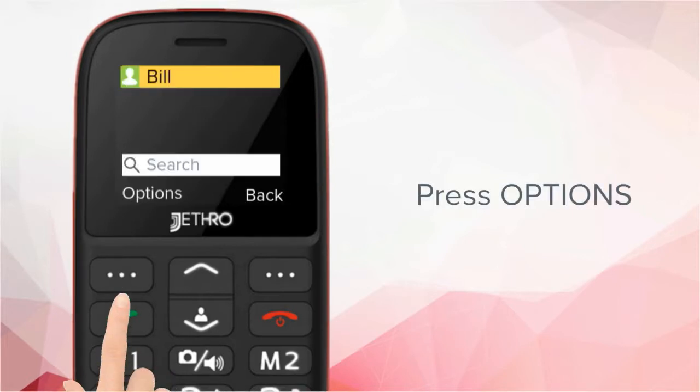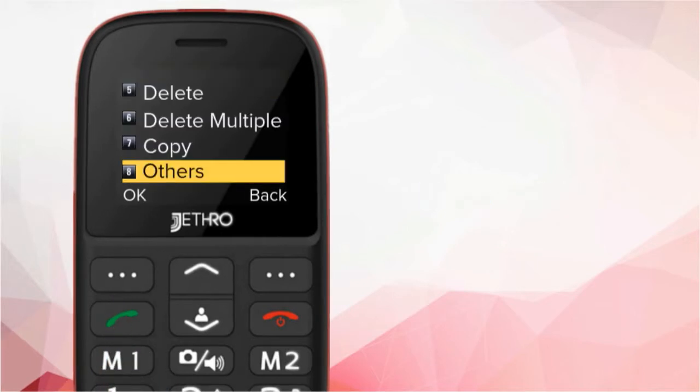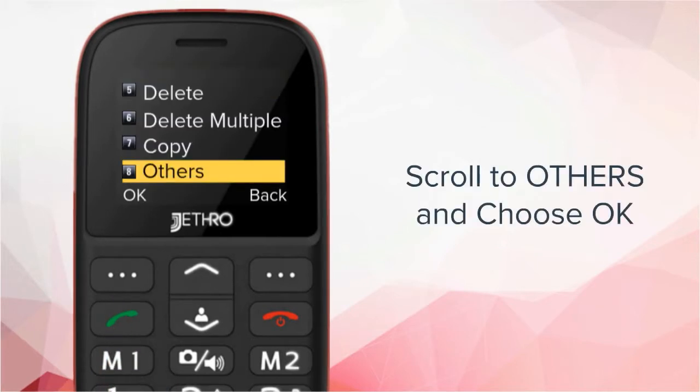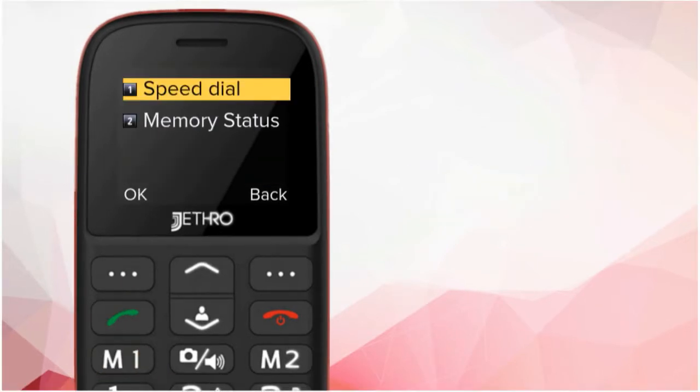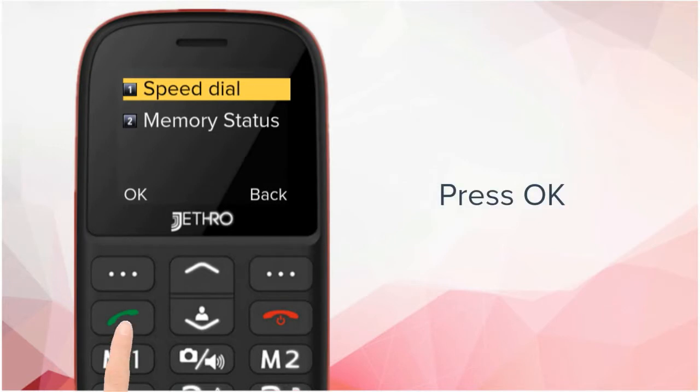Once you've found the contact you want, press Options. Scroll down to Others and then choose OK. Press OK on Speed Dial.